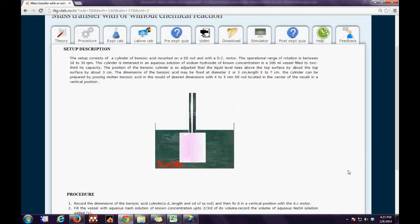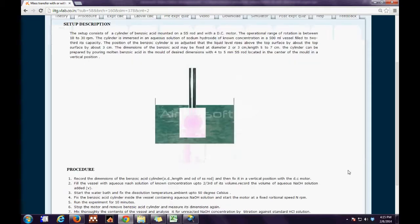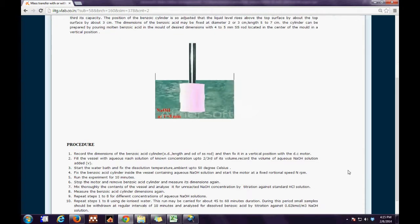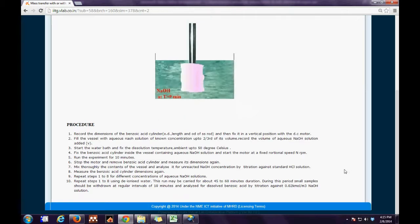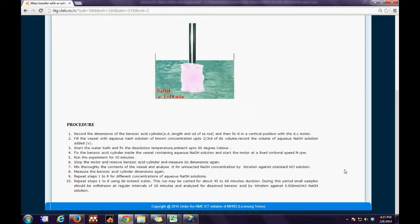The benzoic acid cylinder is disintegrating with time. The entire procedure of how the experiment is carried out is discussed in 10 steps.